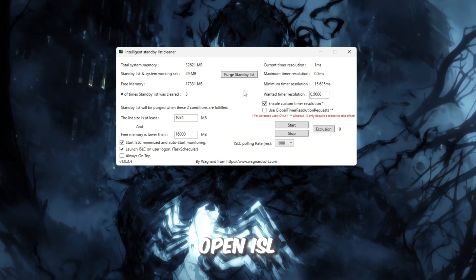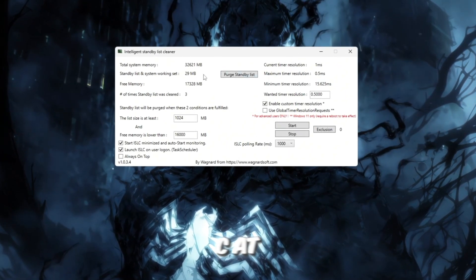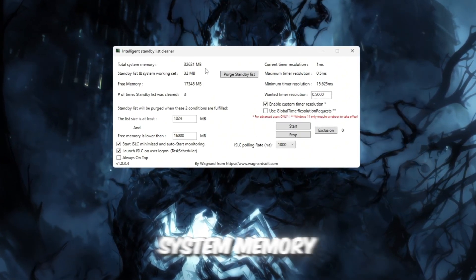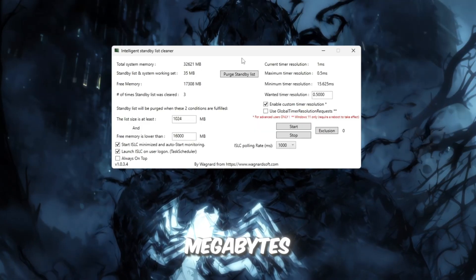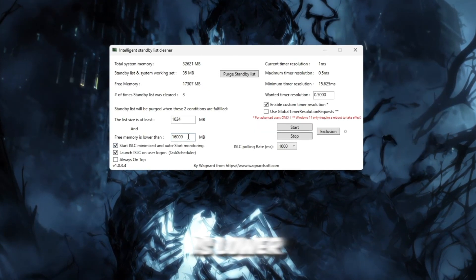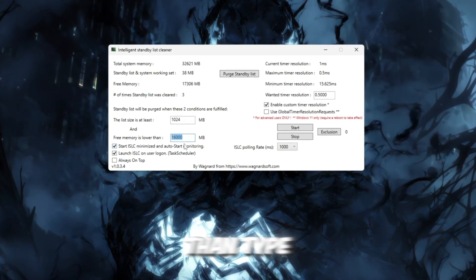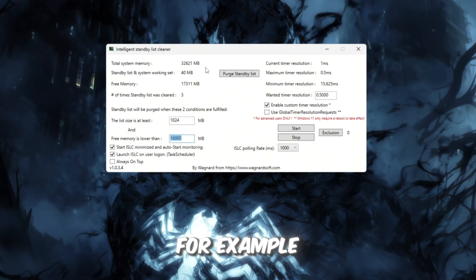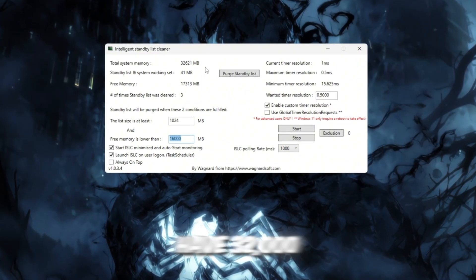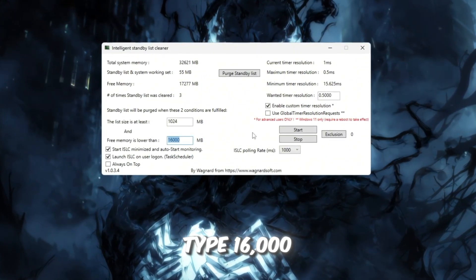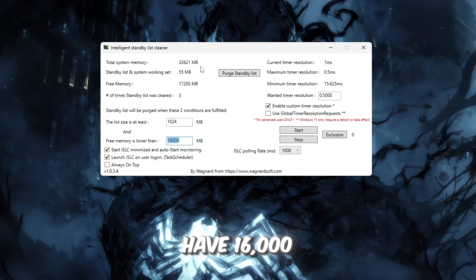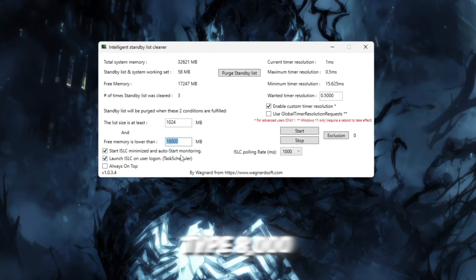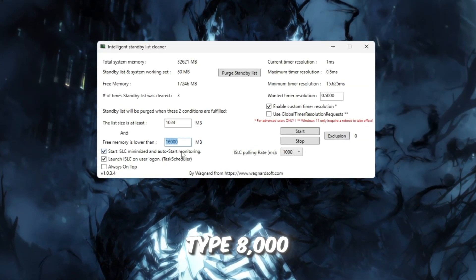Open ISLC. At the top, you'll see your total system memory shown in megabytes. In the box that says Free memory is lower than, type half of your total RAM. For example, if you have 32,000 megabytes RAM, type 16,000. If you have 16,000 megabytes RAM, type 8,000.